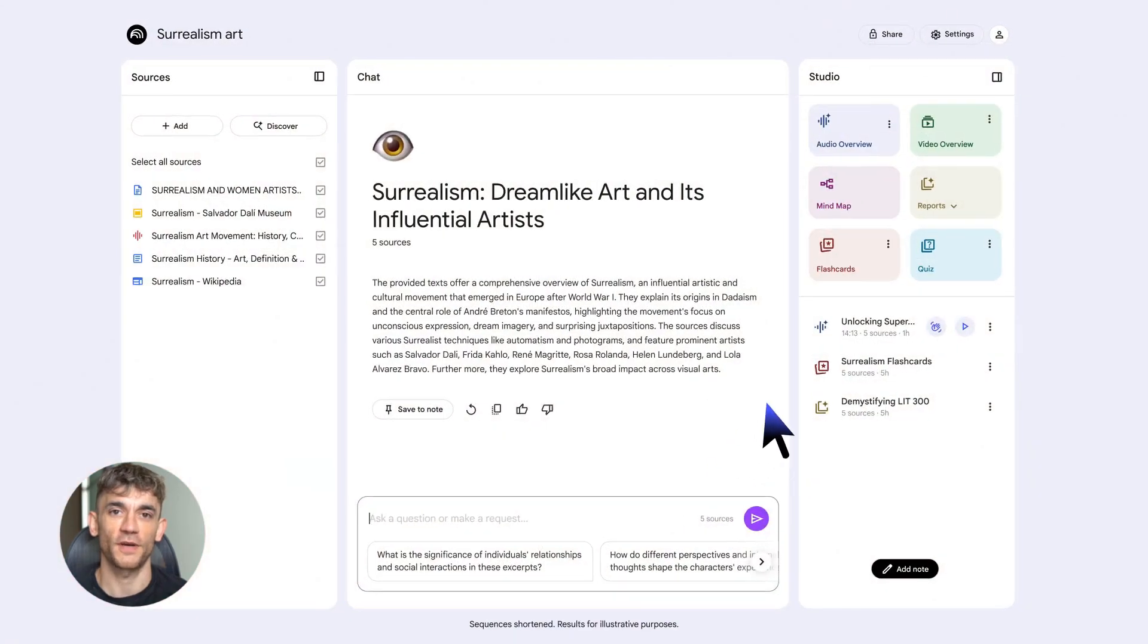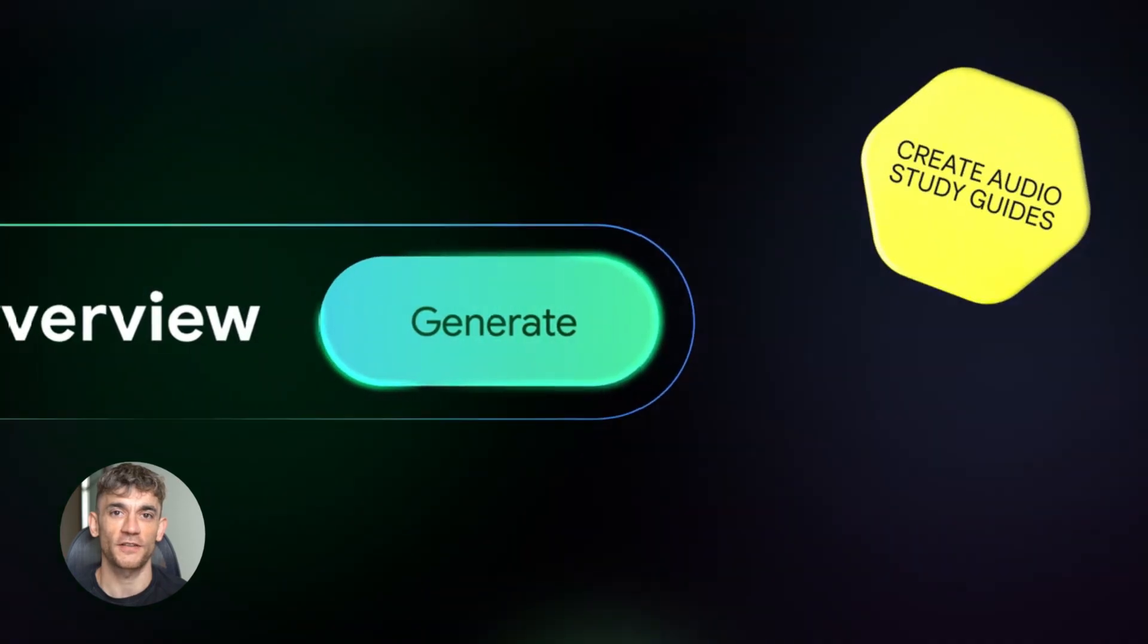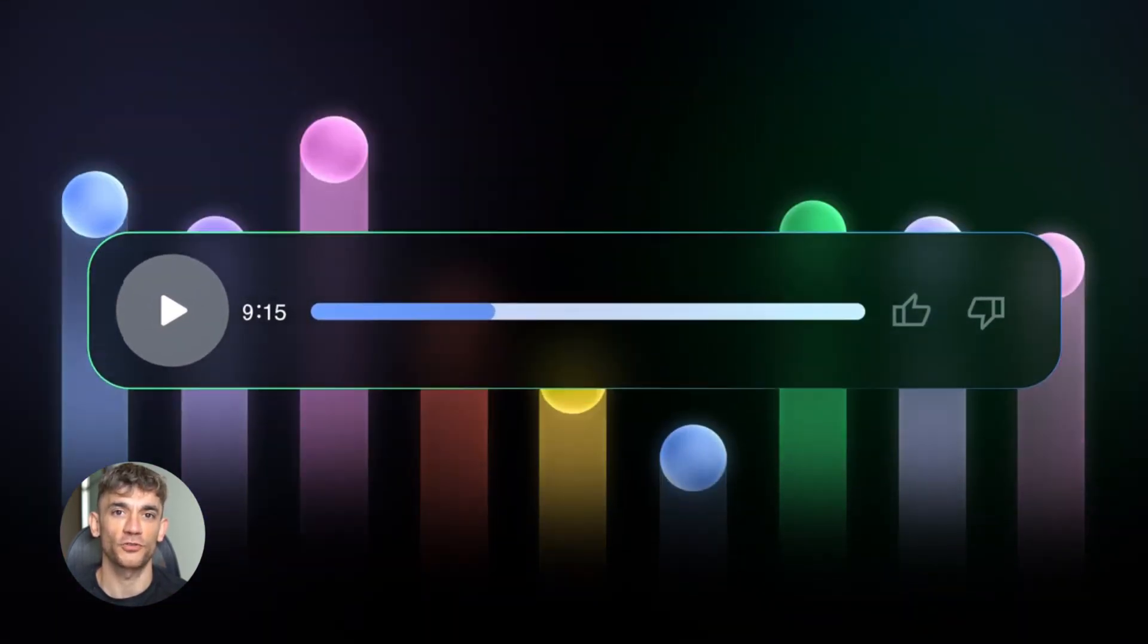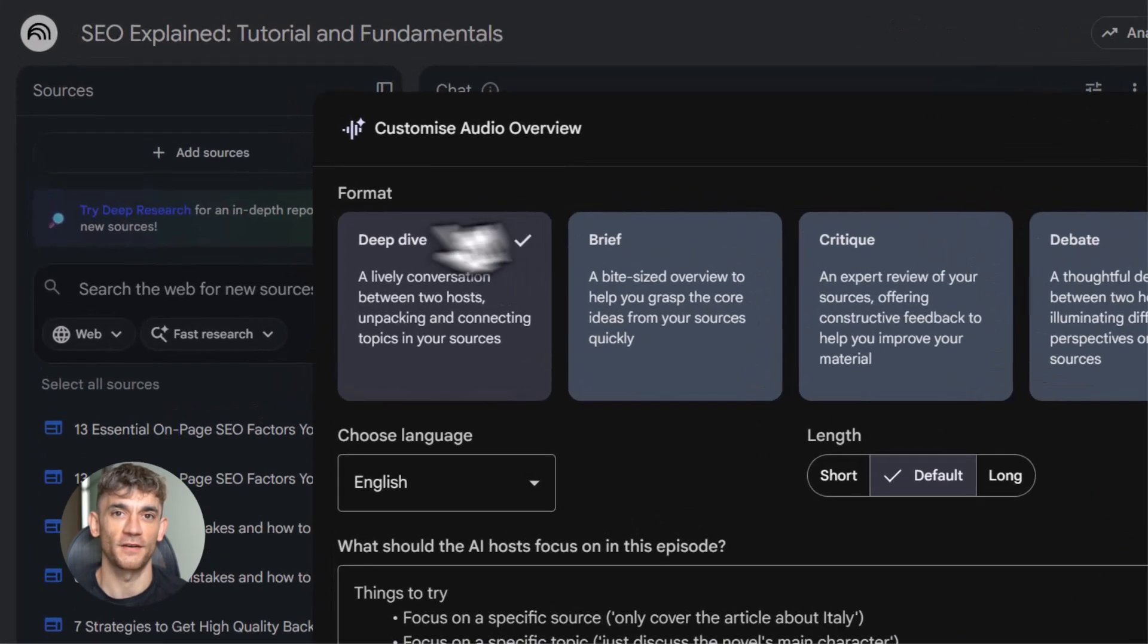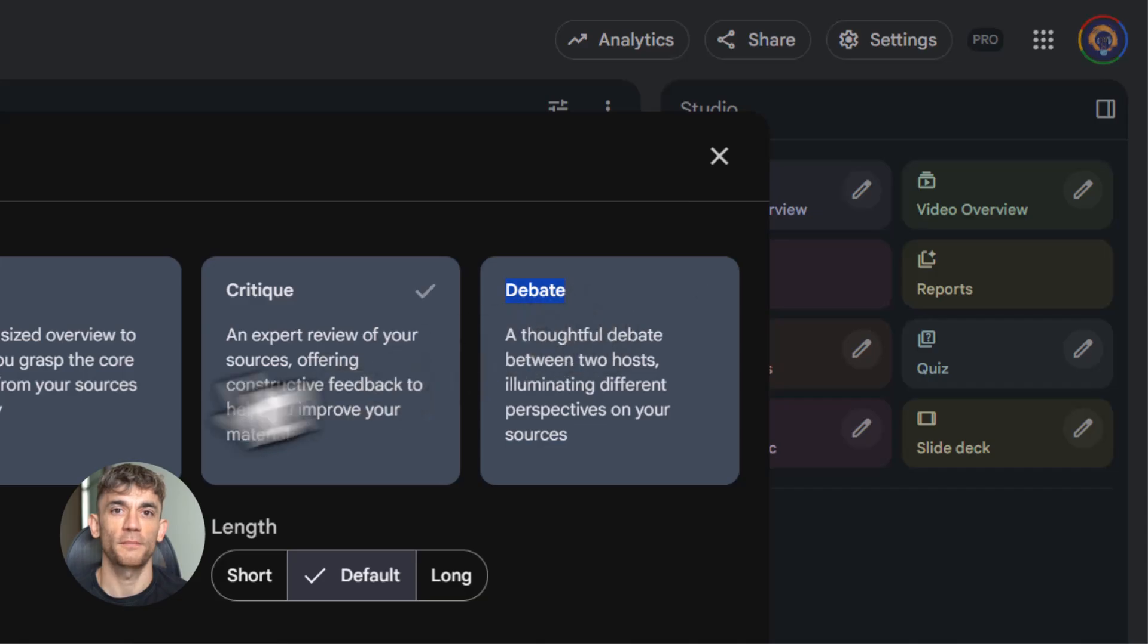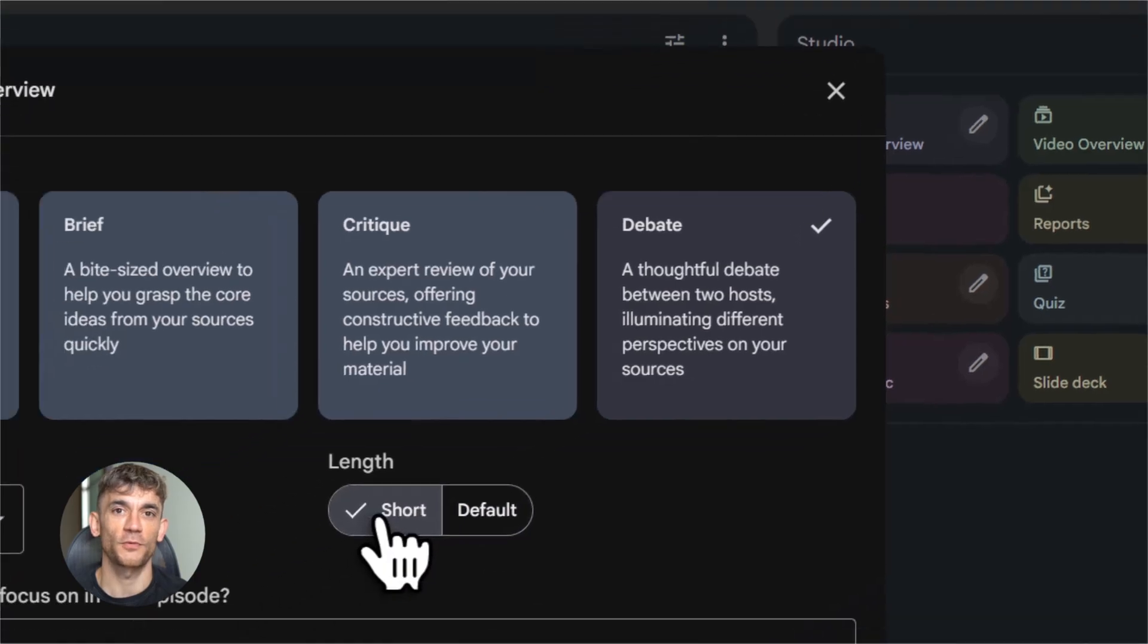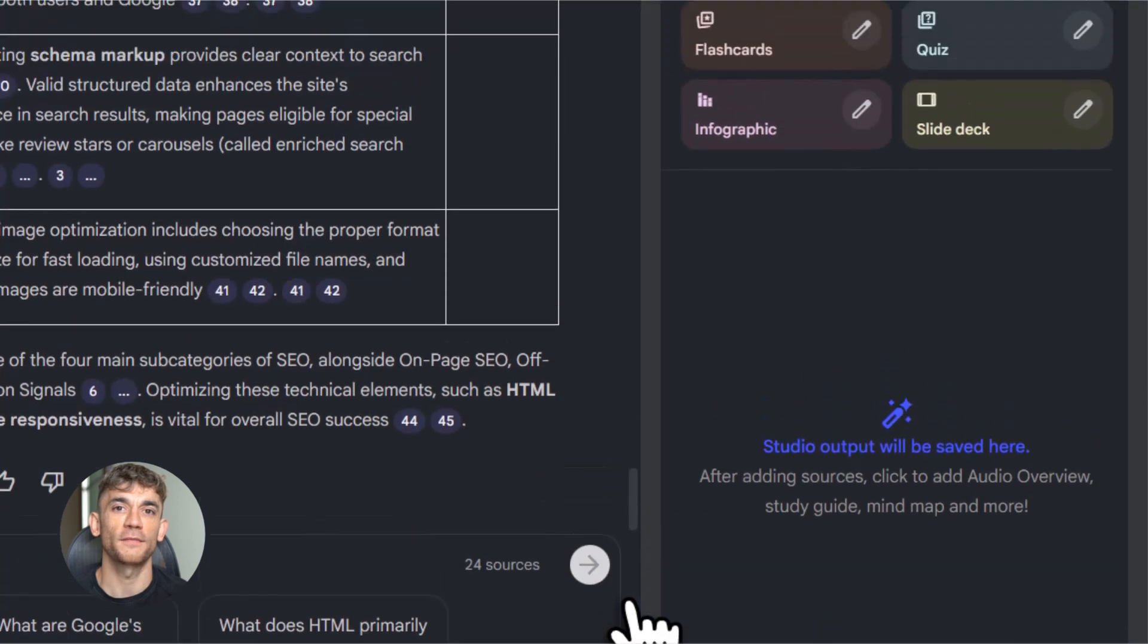All right. Now the studio. This is the right panel. This is where Notebook LM goes from good to incredible. First up, audio overviews. You can turn your sources into a custom podcast. I'm not kidding. You click a button. Notebook LM reads your sources. Then it generates a two-person conversation about the topic. One person asks questions. The other explains. It sounds natural. It sounds real. And you can listen to it while you're driving or working out or doing dishes. You've got options too. You can make it a deep dive. That's the default. Or you can make it brief or a critique or even a debate where the two voices argue different sides.